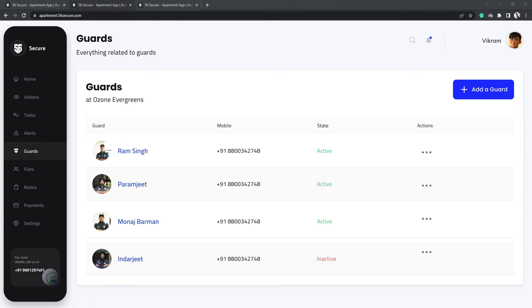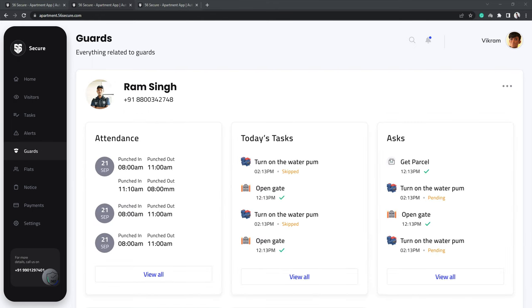To view the details of any particular guard, simply click on his name and you'll see his punch-in and punch-out timings along with the tasks assigned to him and their status.